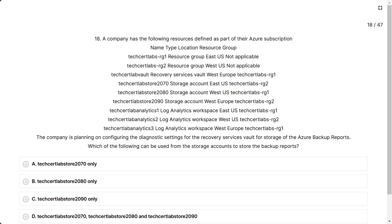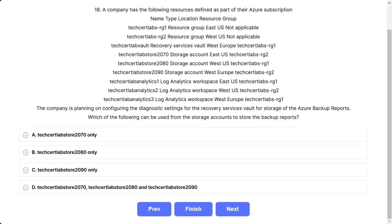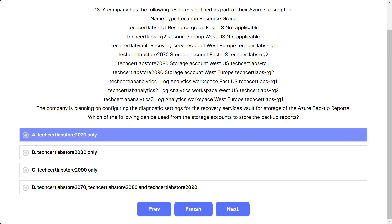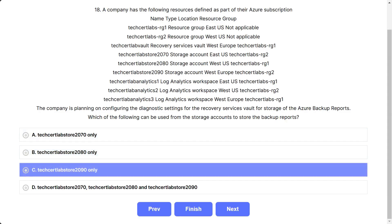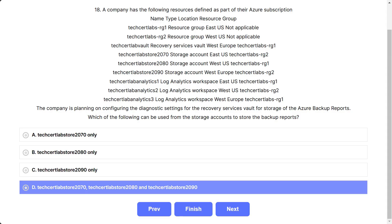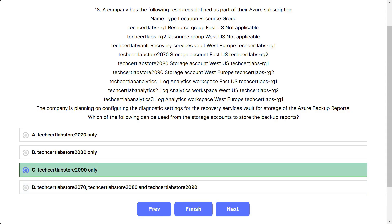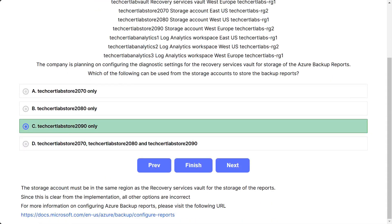Question number 18. The scenario is the same. The company is planning on configuring diagnostic settings for the Recovery Services Vault for storage of Azure backup reports. Which storage account can be used to store the backup reports? Options: A) 2070 only, B) 2080 only, C) 2090 only, D) 2070, 2080, and 2090. The correct answer is C. The storage account must be in the same region as the Recovery Services Vault.